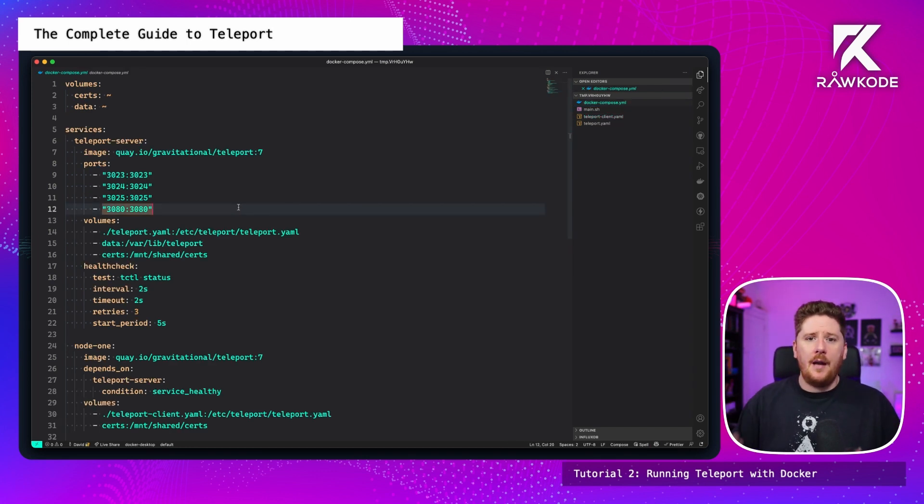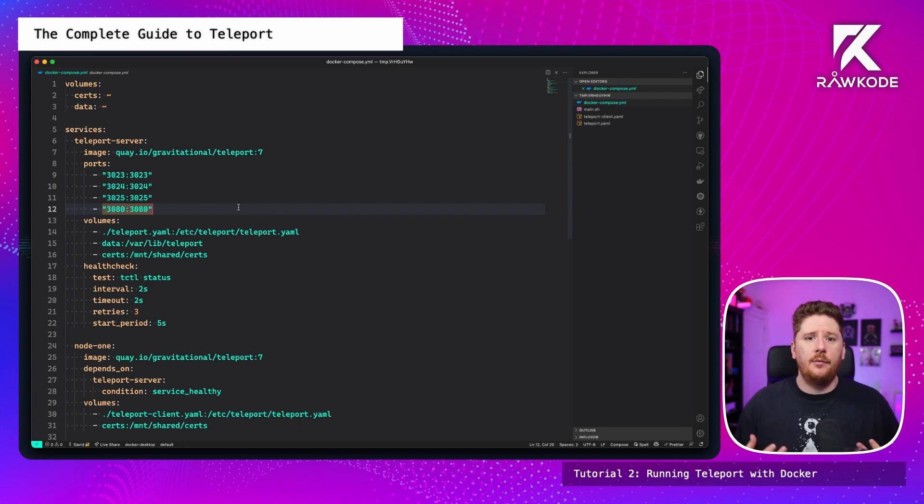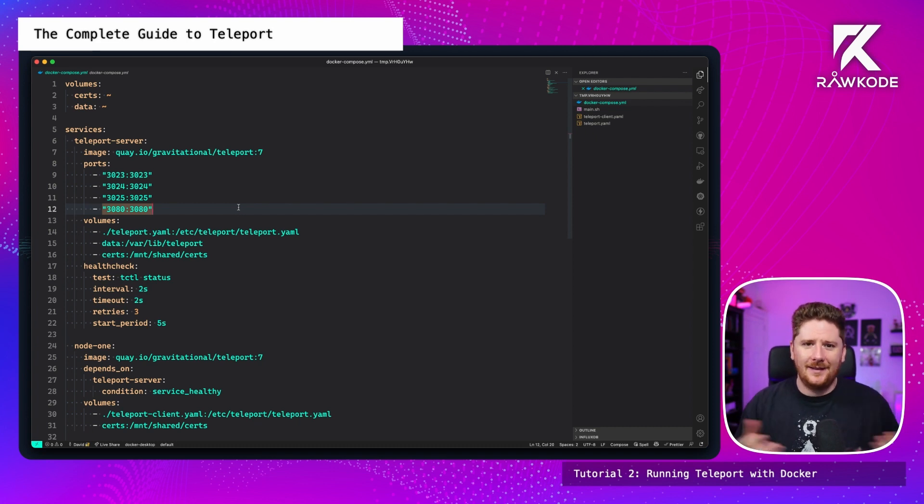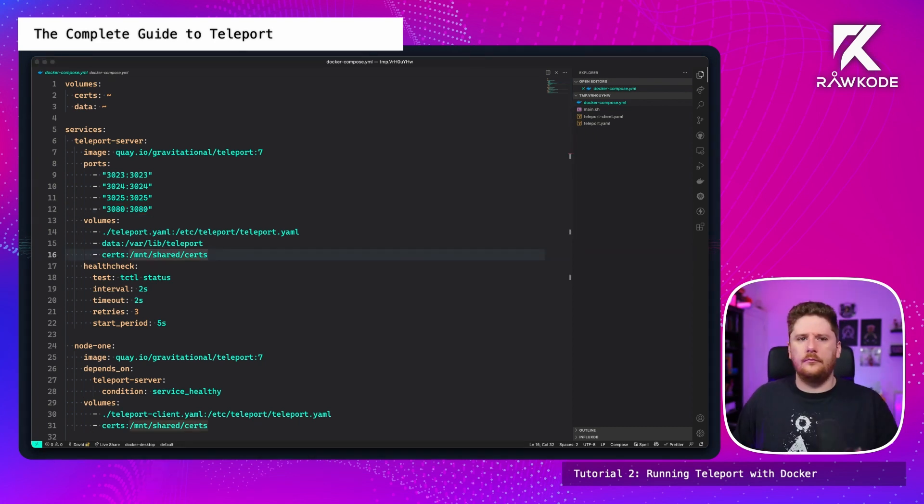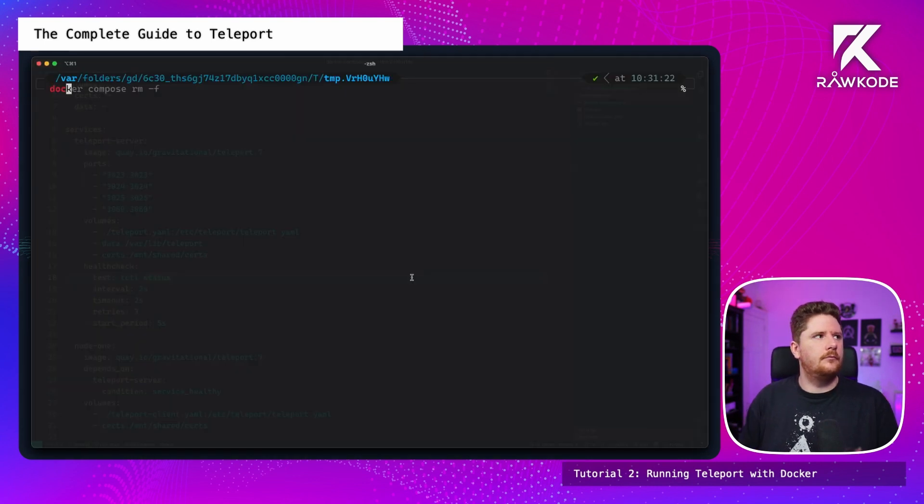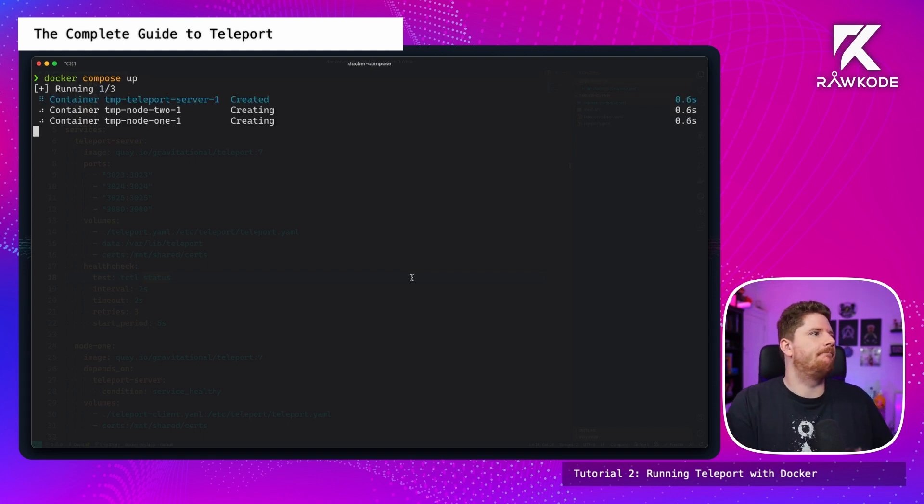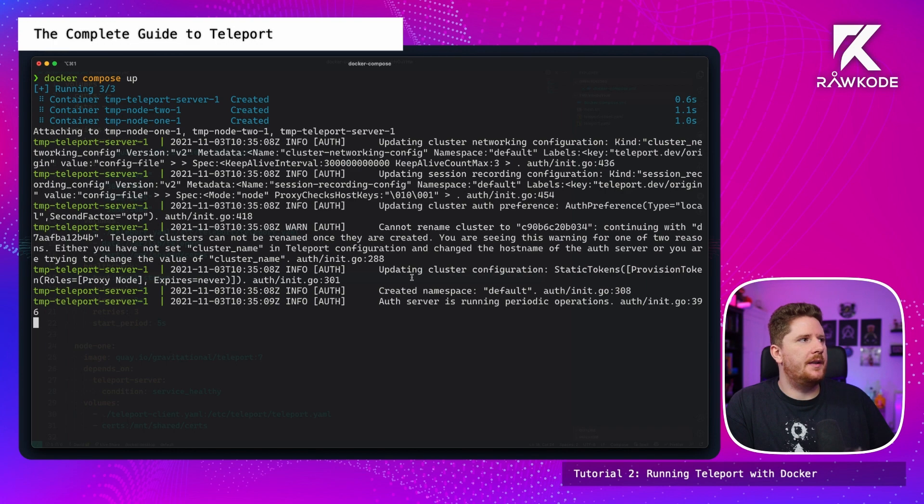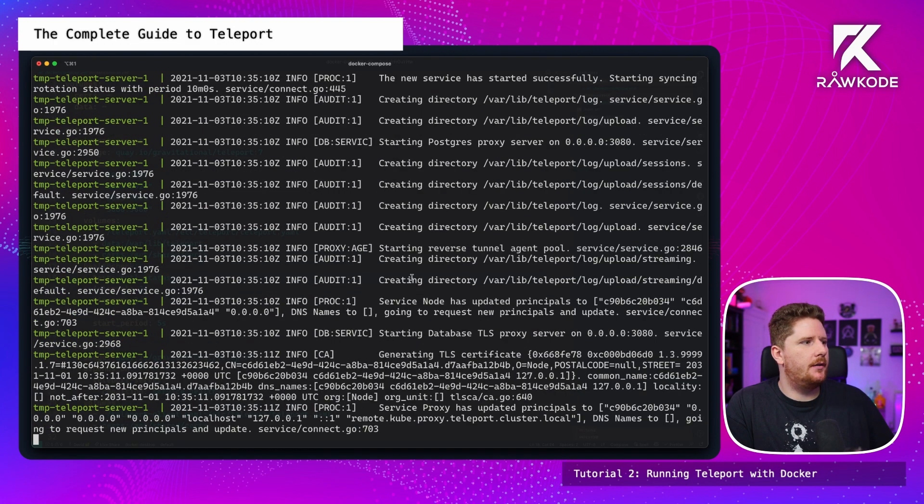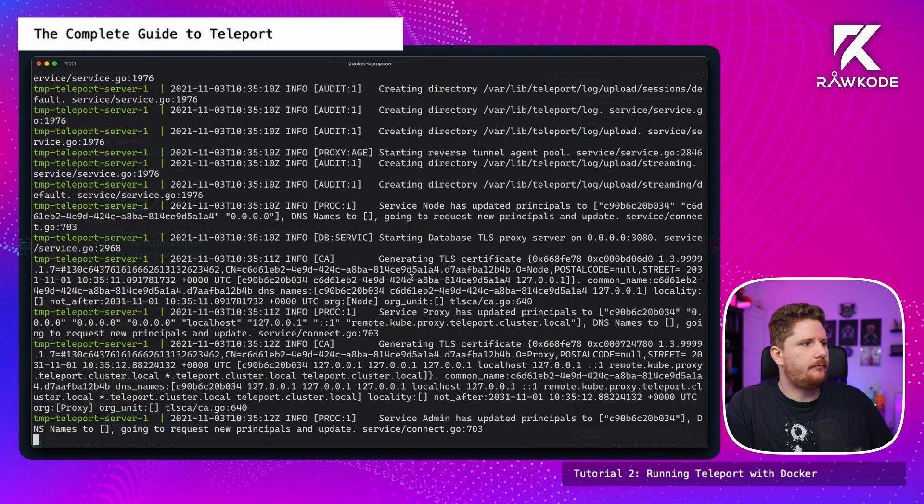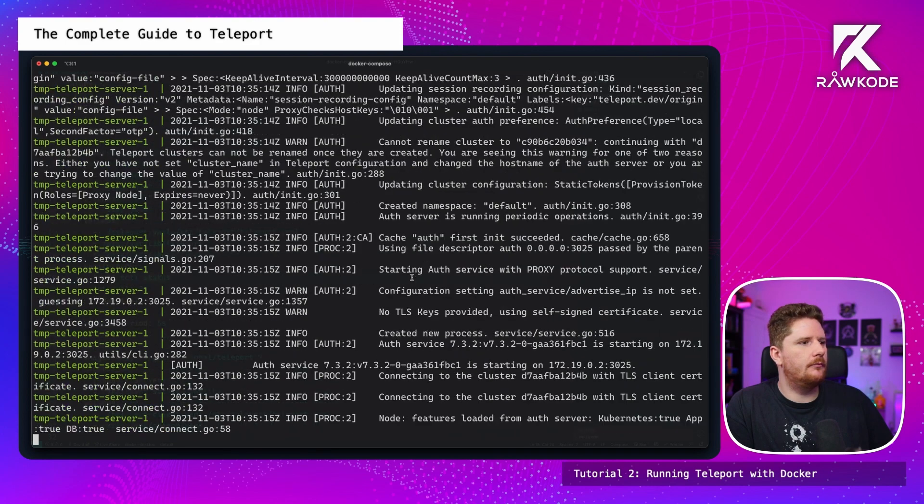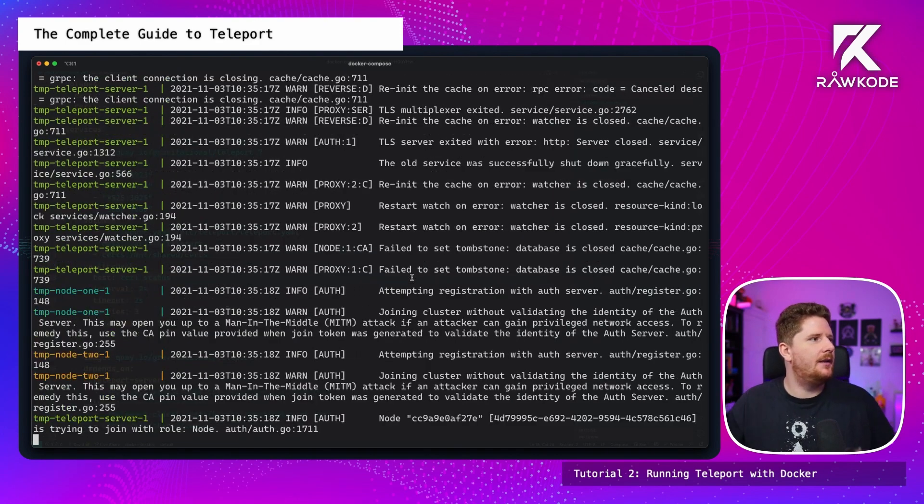Now what should happen is I'm going to go to my terminal, run docker compose up. We should see the teleport server start first, become healthy and then the other two nodes come online. Let's see what happens. So we can see the server is created first. We don't have any nodes yet. And that's the server coming online.